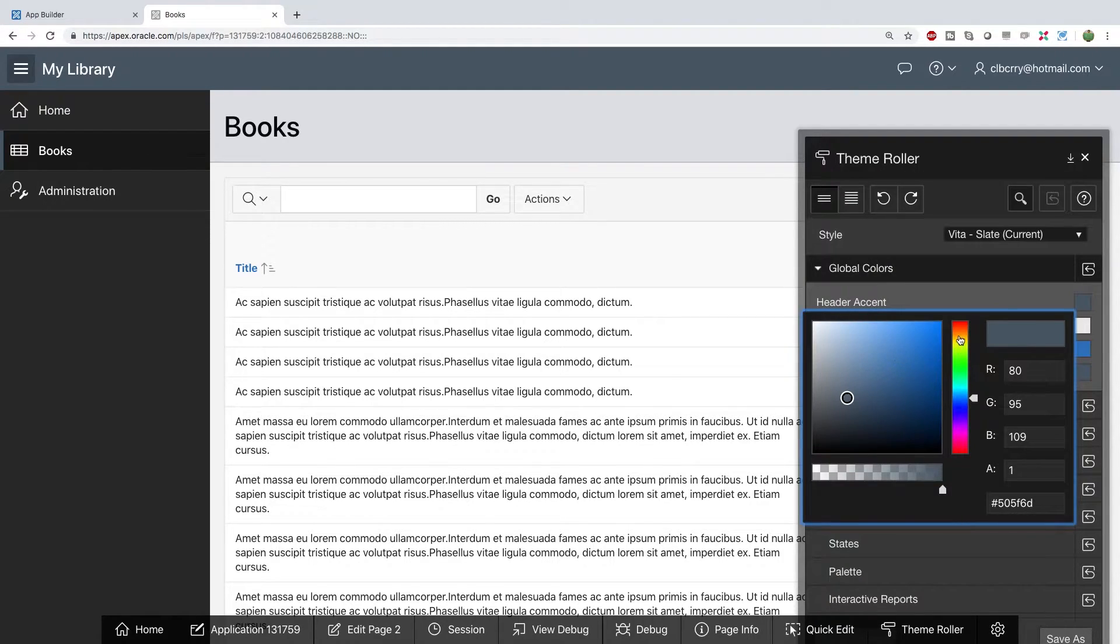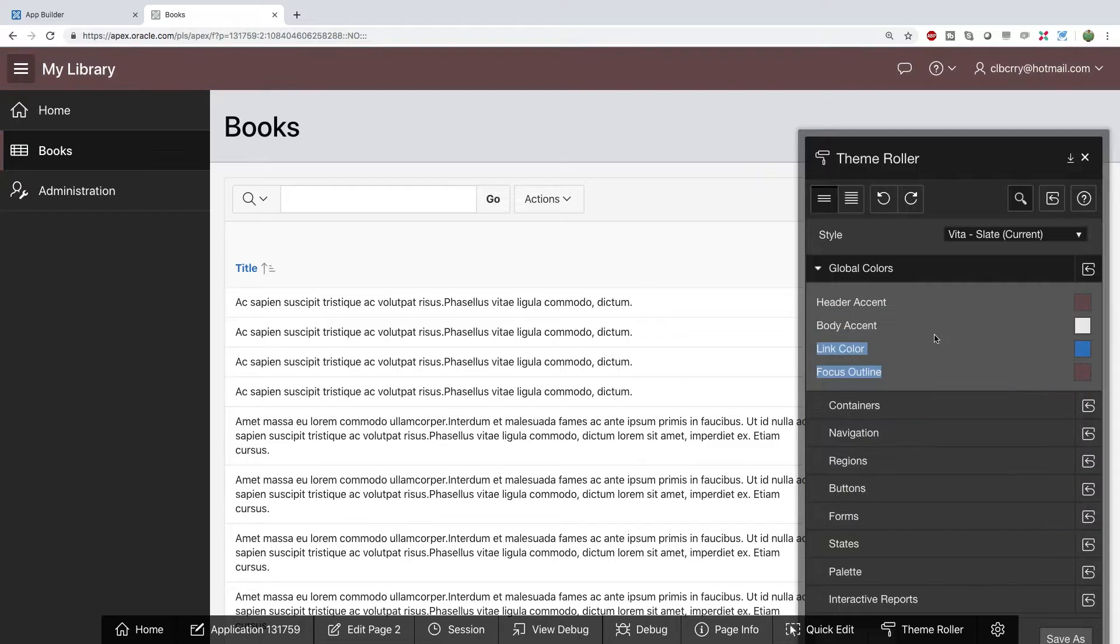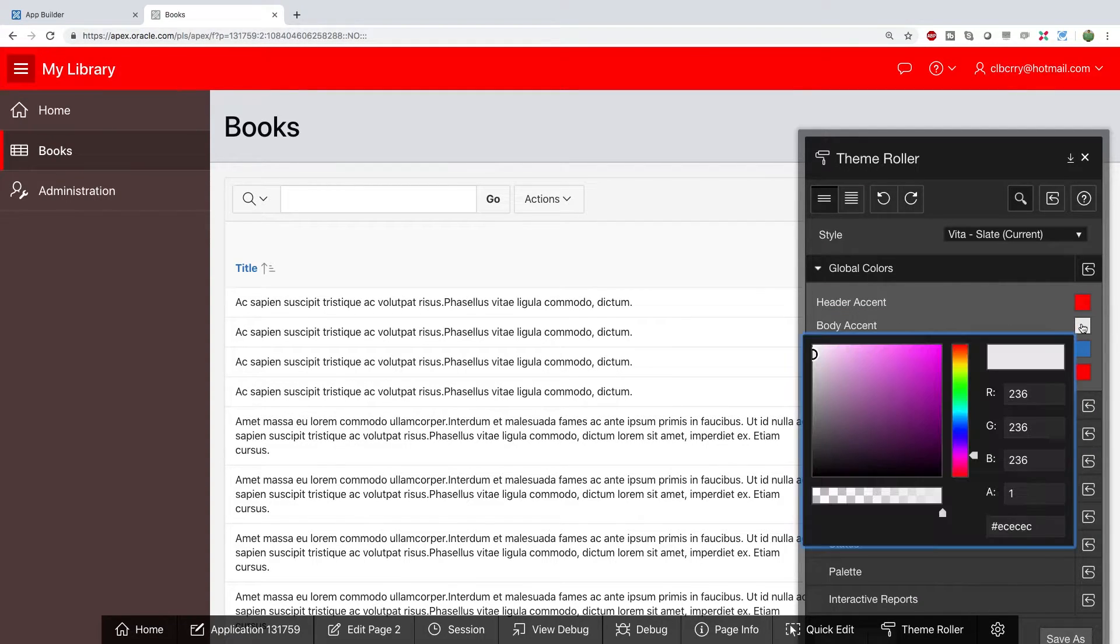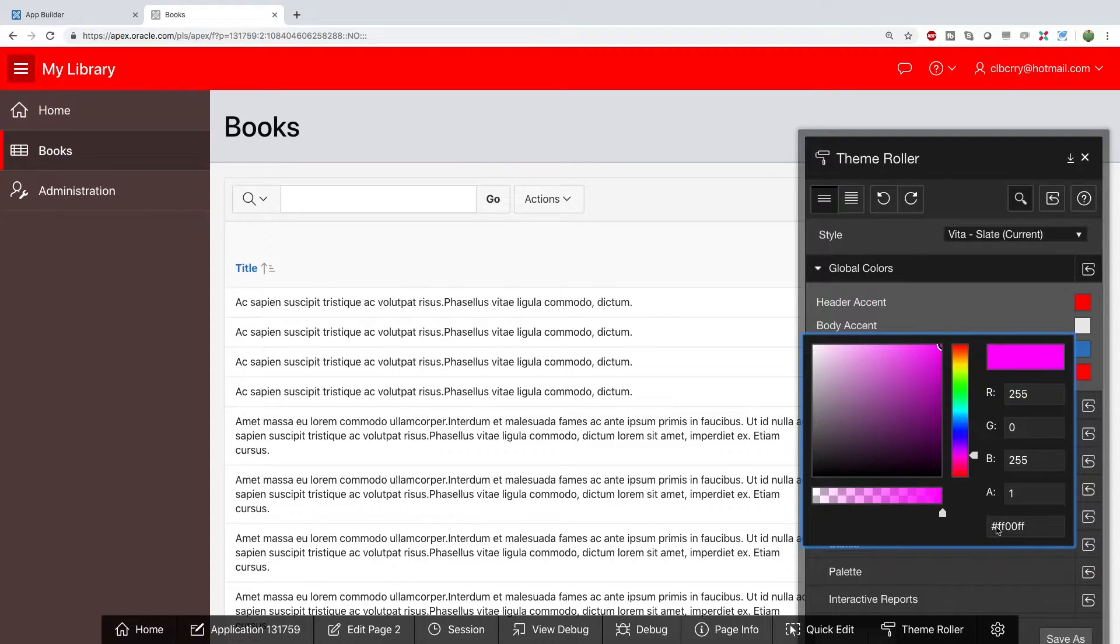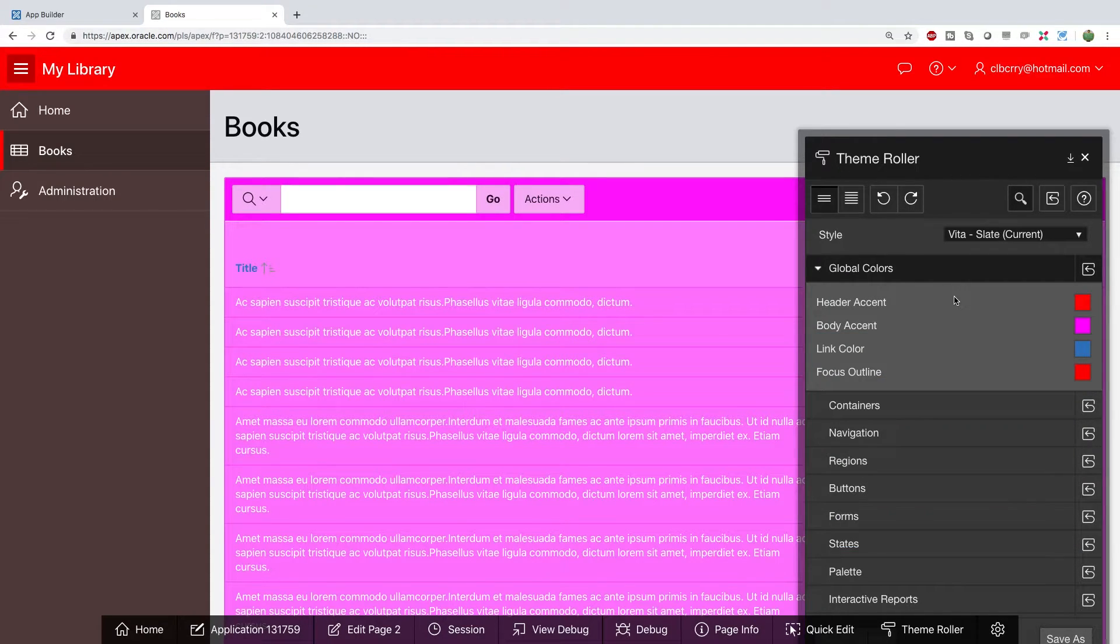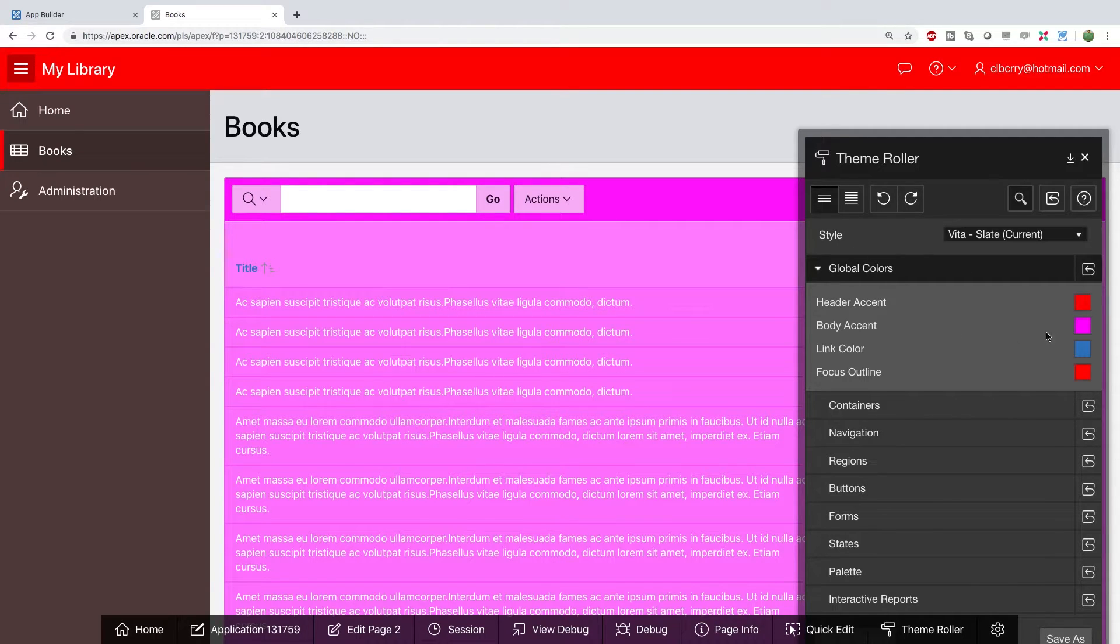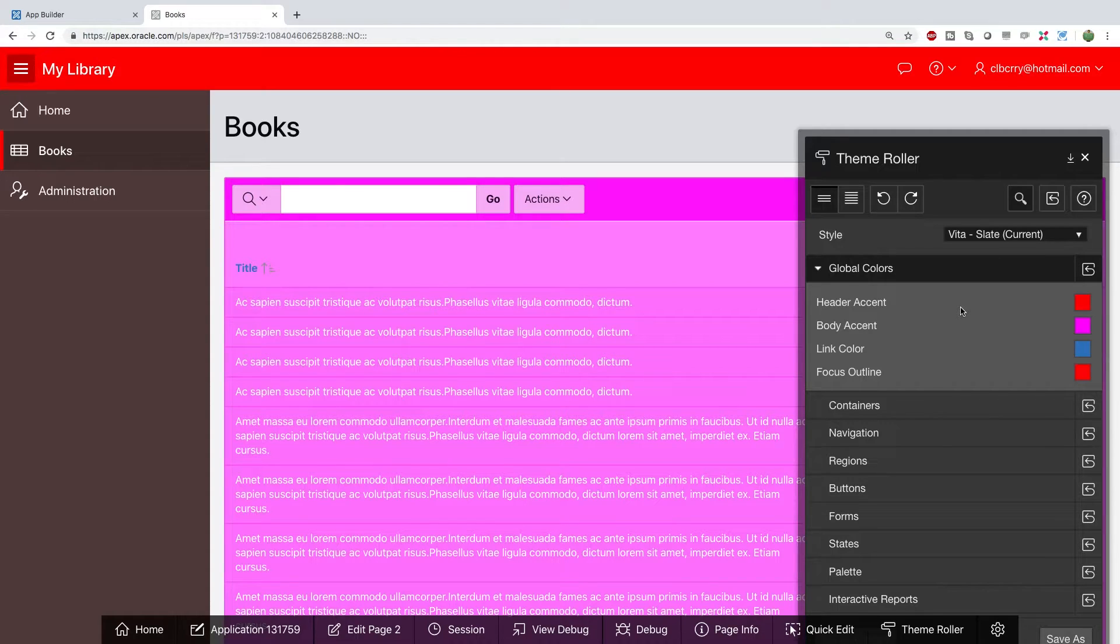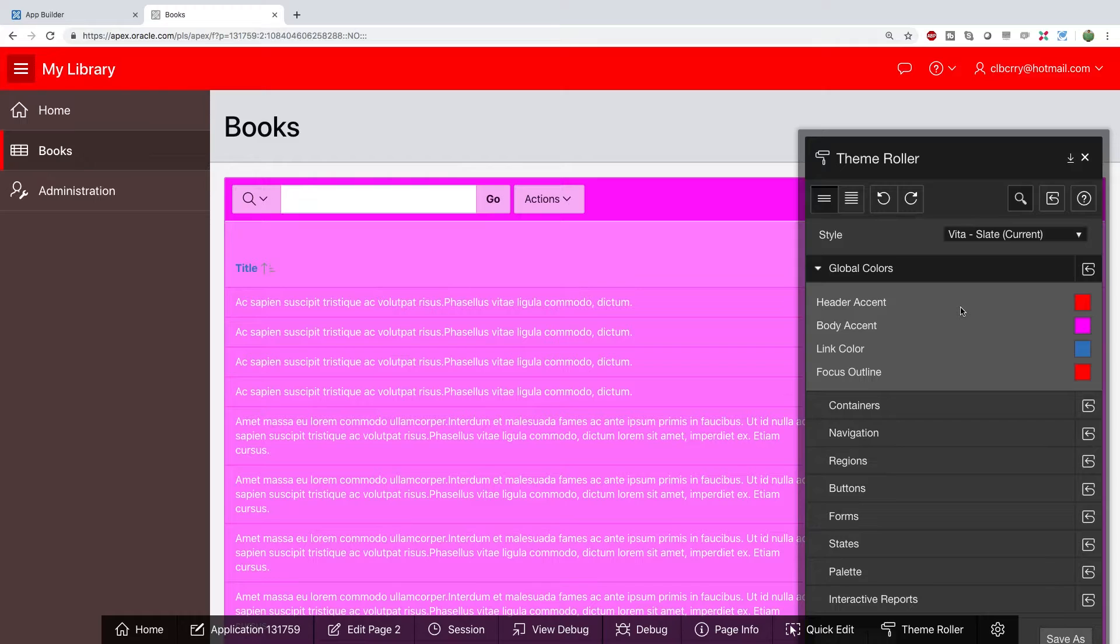So you can change the global colors which will kind of just change the entire website or you can change any specific thing. So just to see this out let's go make this a bright pink yeah bright red and then what we're going to do is we're going to make the background bright purple right this is modern web development this is what it looks like. Oh boy so this obviously looks terrible so I'm not going to keep that.